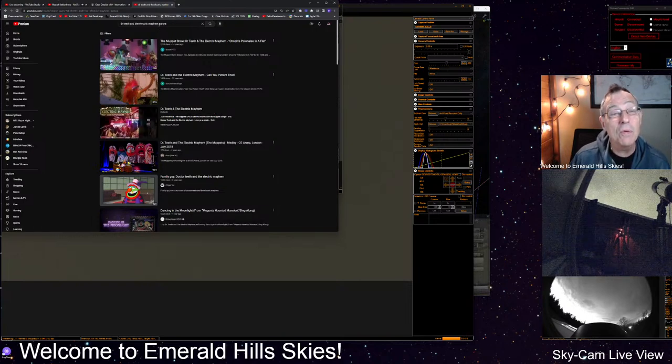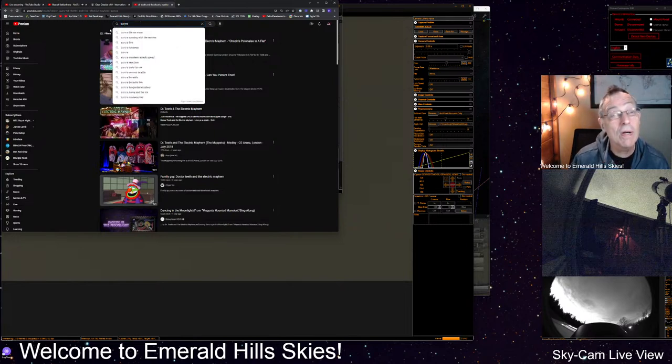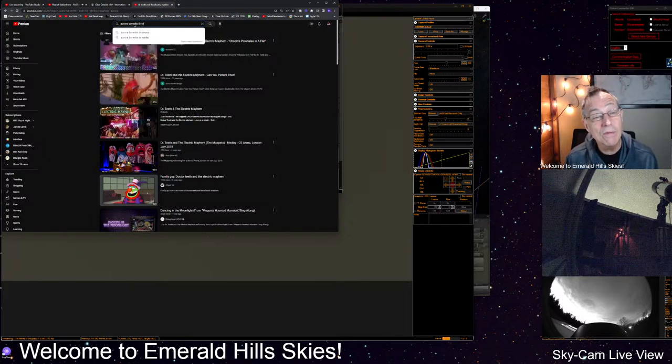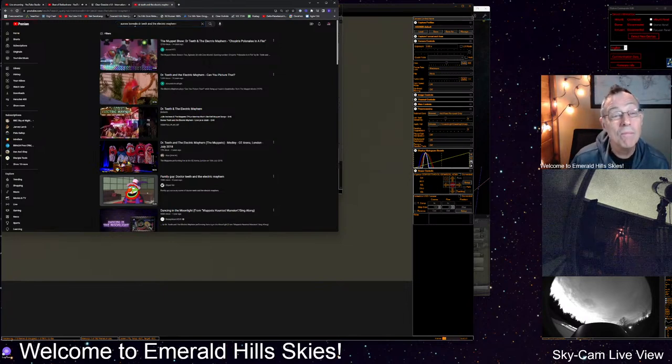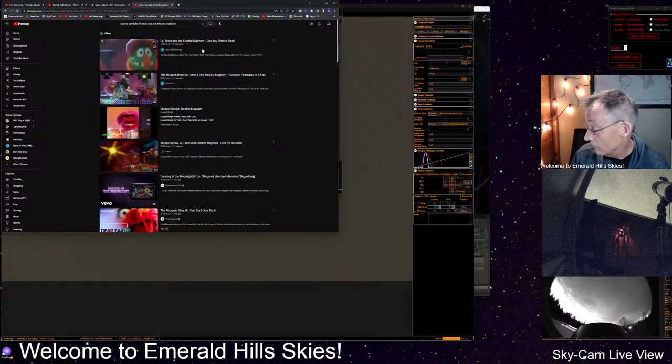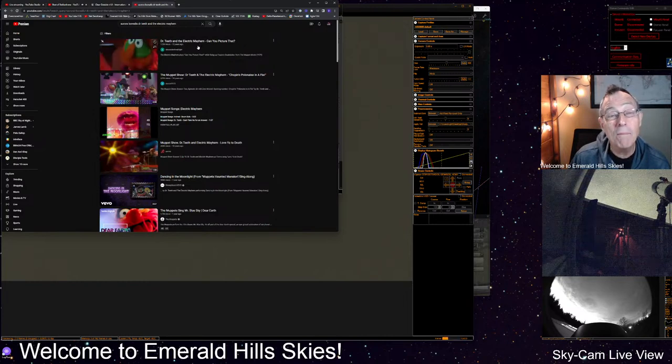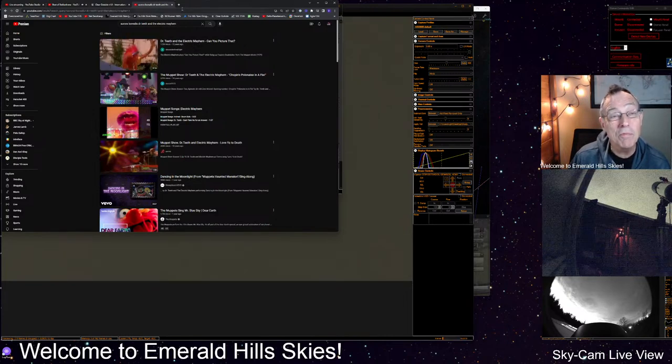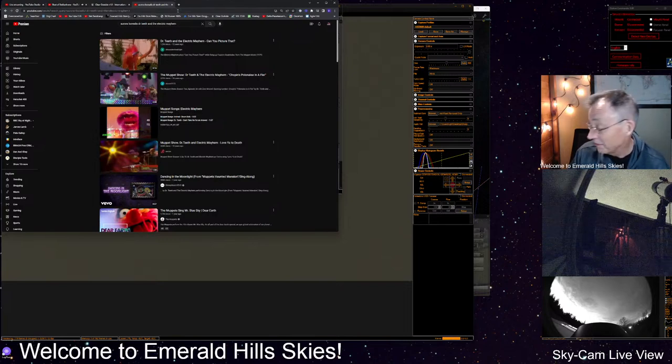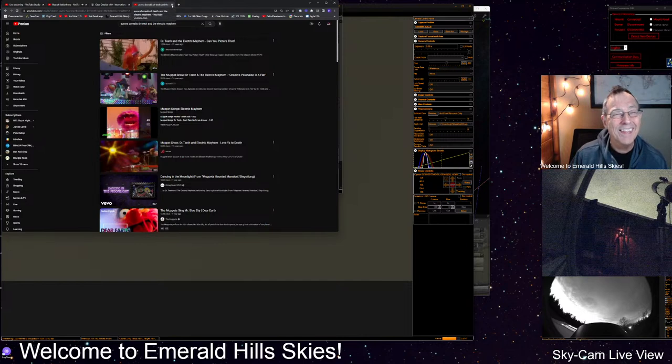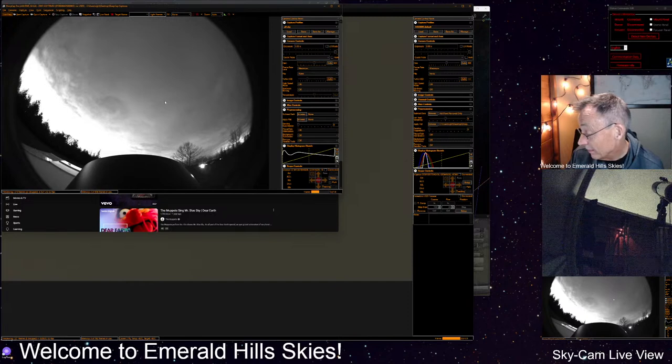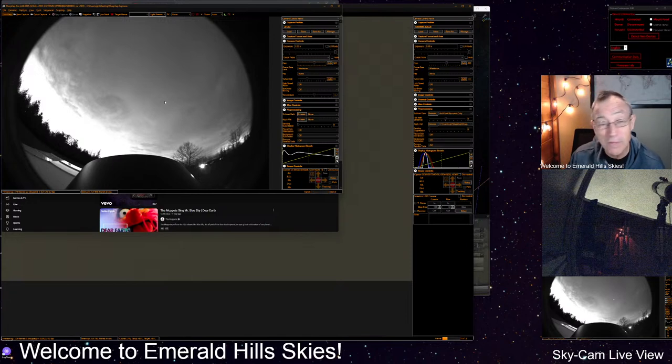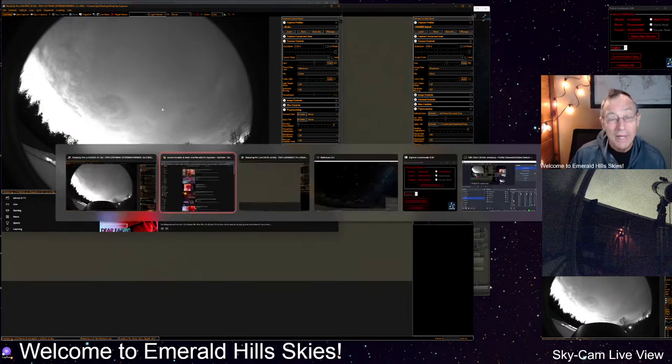Dr. Teeth and the electric mayhem. Aurora. Must be a. Can you picture that? That's some kind of a song, isn't it? Dr. Teeth and the electric mayhem. I'm not going to be able to play it online because of the copyright. Can you picture that? The song is Can You Picture That? Yeah, I'm not going to be able to play it because of the copyright problems. But I at least now can see there is a song. But Blackwater 5. Thanks. You're wild. Ricky, good to have you on.